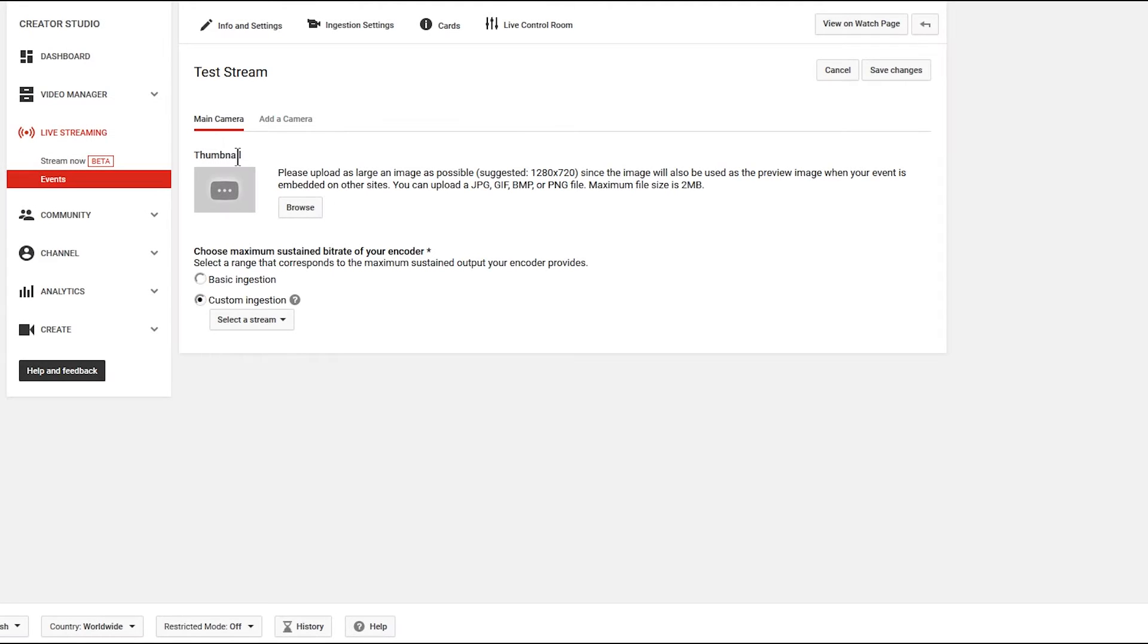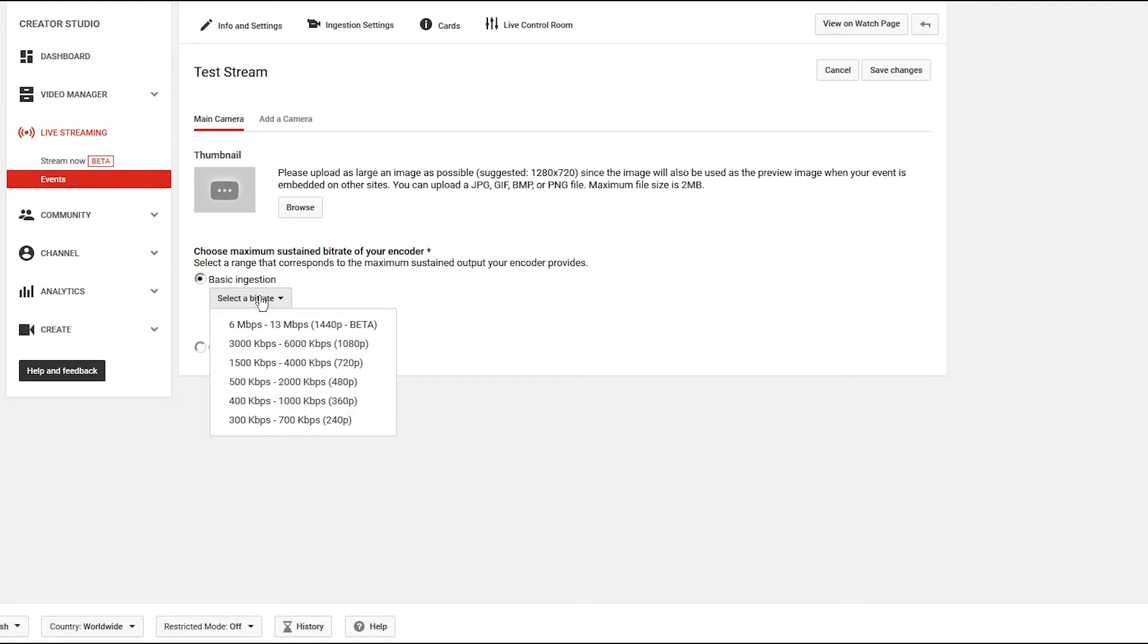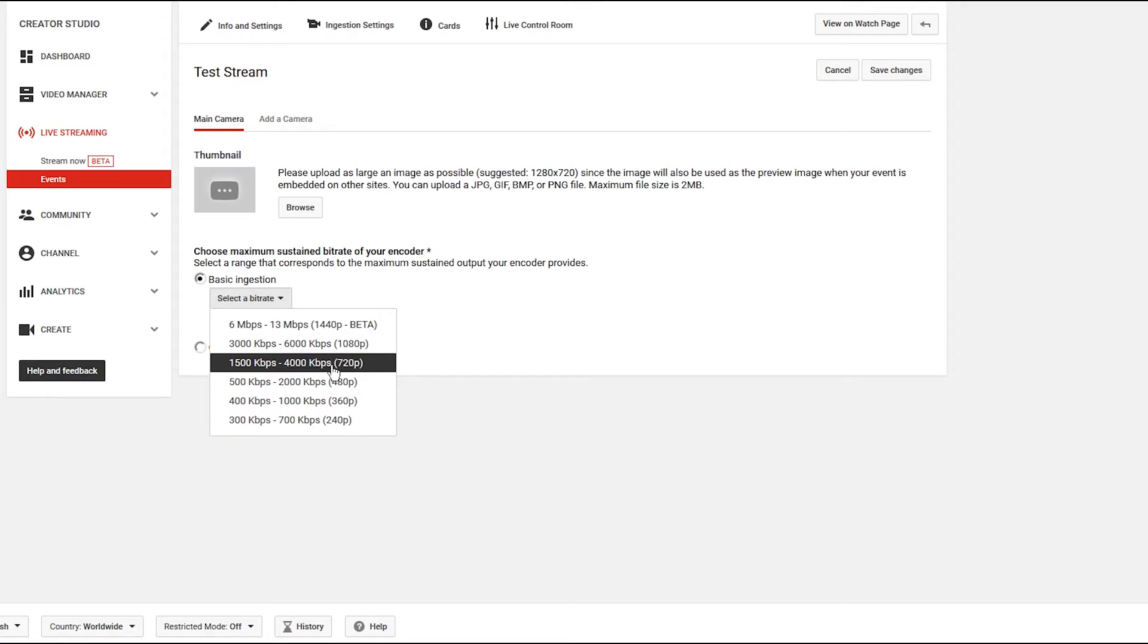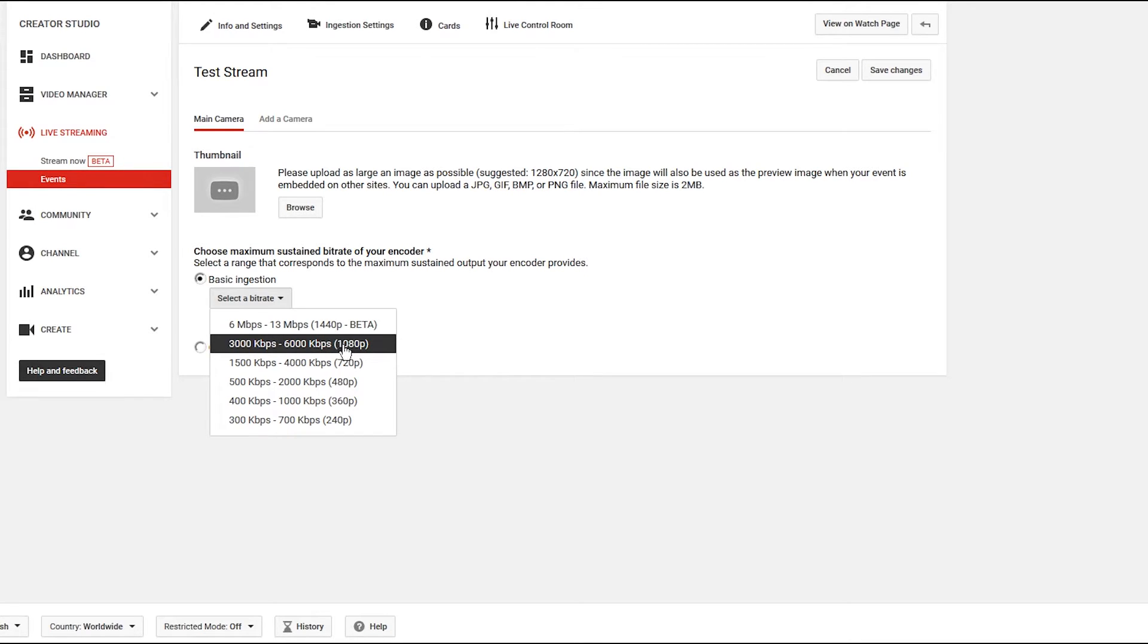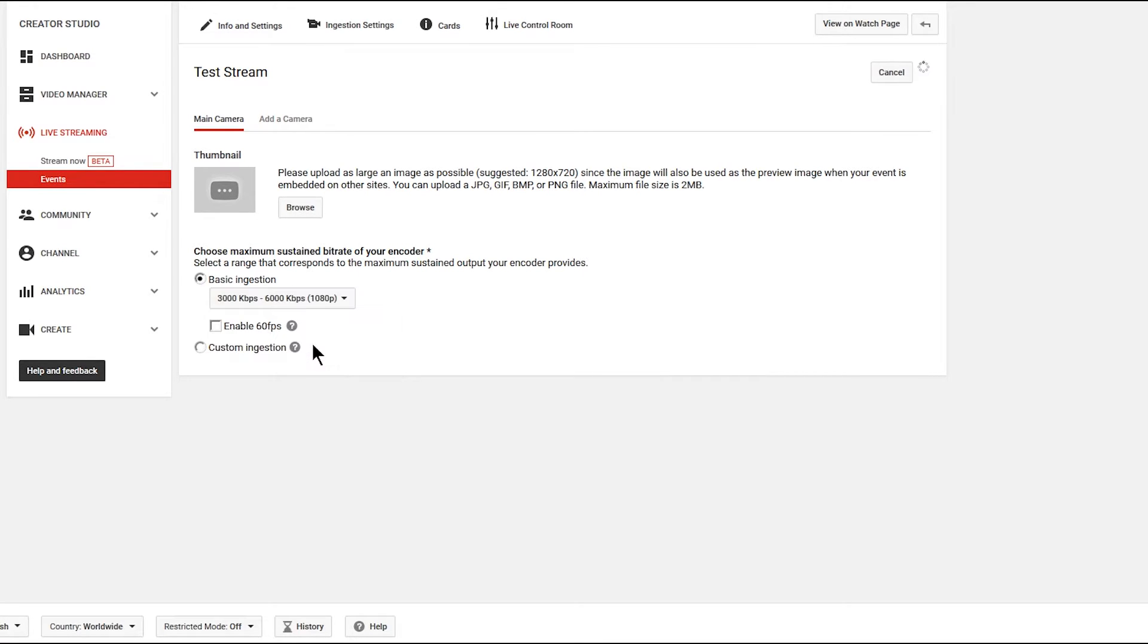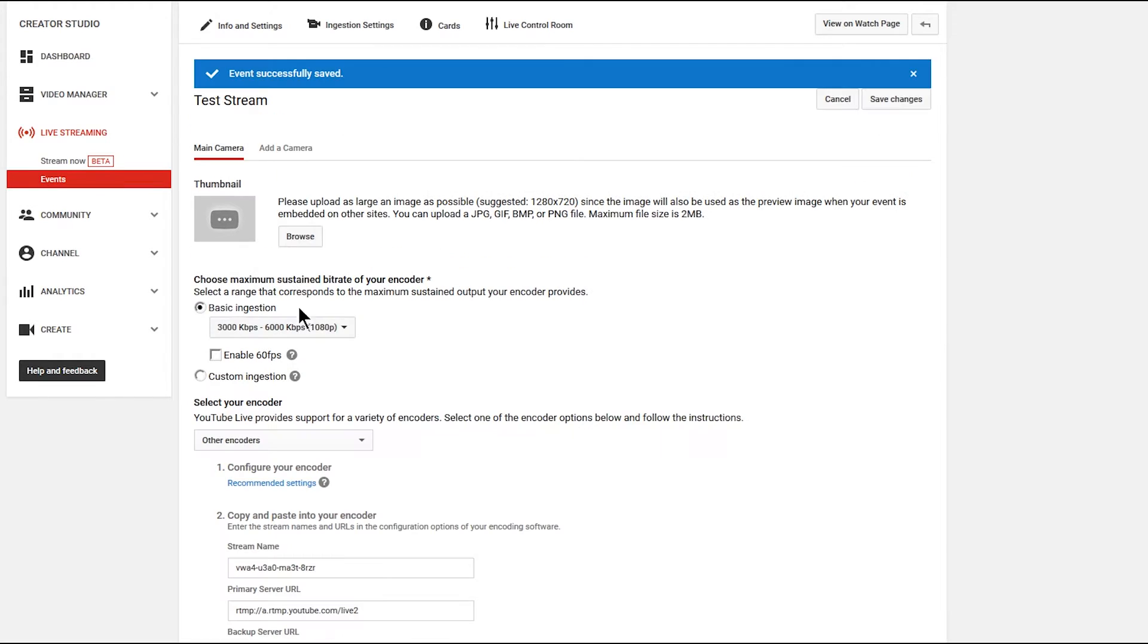Now here you can add a thumbnail. I'm not going to do that quite yet. I'm going to choose basic ingestion and then we can choose a bit rate. I like to use 1080p because that's a good high resolution. If you have a slow internet connection, you might want to lower this to 720p. If you have a high resolution stream or you're going to stream in 4k, then you would want to choose this option up here for 1440. So I'm going to go ahead and choose 1080p. And that's suggesting that I use a bit rate of 3000 to 6000. So I'm going to keep that in mind.